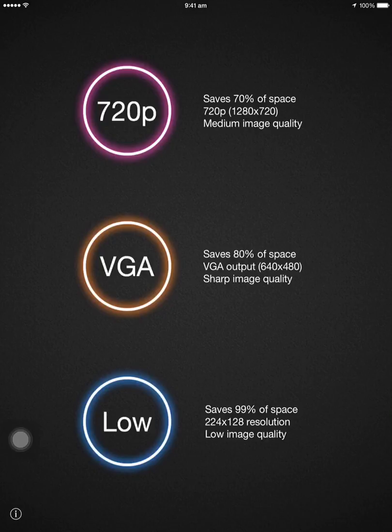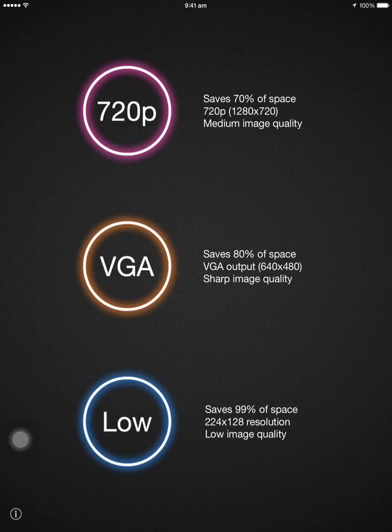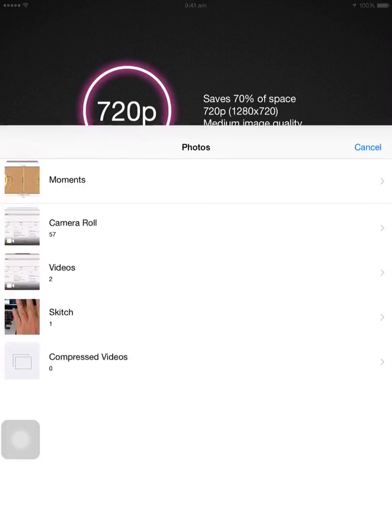You've got three options essentially, and the best one for compression is VGA. It actually makes it nice and small without losing too much quality. So I'm going to tap on VGA.